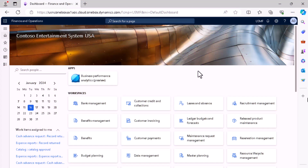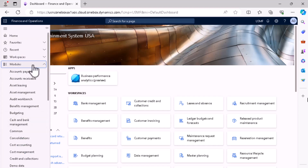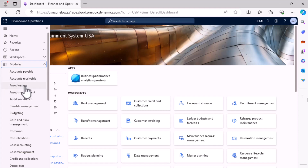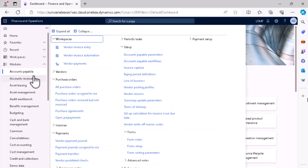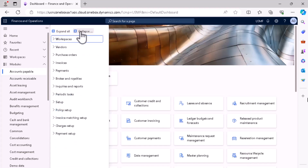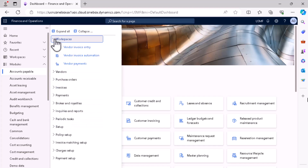You can see that I am inside my VM. If you want to see the menu items, you have to expand the module section. You can see these are all menus — this is the Accounts Payable menu, this is Accounts Receivable, this one is Fixed Assets. If you click on Accounts Payable, you'll see different sections. There is a Collapse All and Expand All button. Under the menu you'll see sub-menus like Workspaces, Vendors, and Purchase Orders.